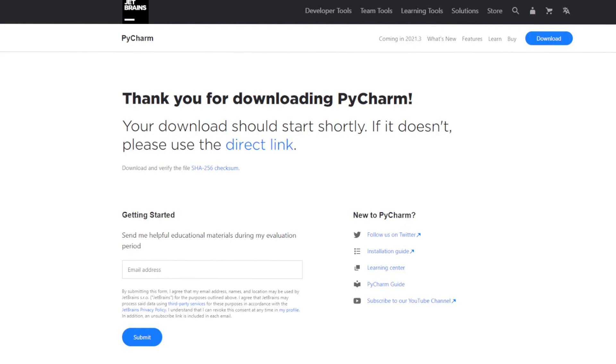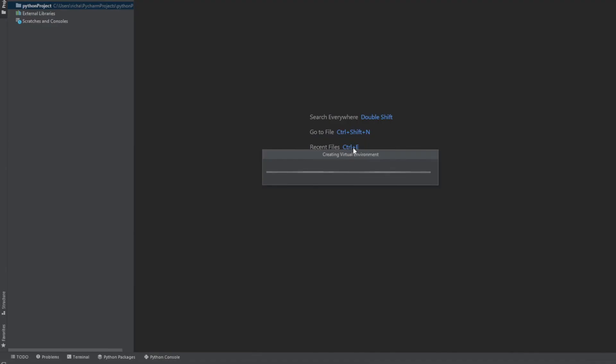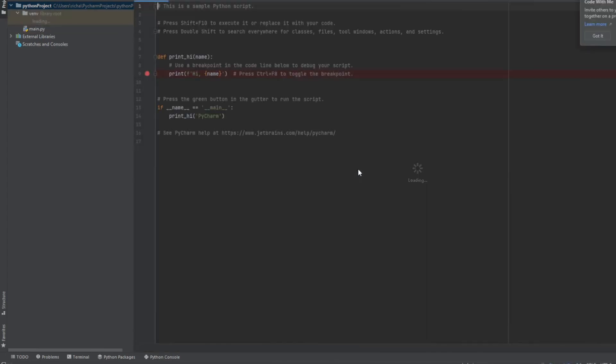And then it takes a little bit of time to install. And it asks us, do you want to make any changes on your device? You want to say yes. And it's installing the latest version of Python. All right. Looks like it's starting. Okay, great.